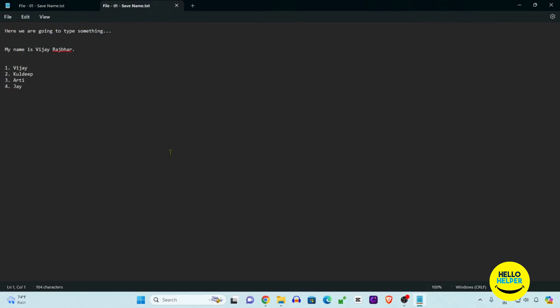This is a tutorial which I want to share with you guys: how you can create your notepad file and save that notepad file in your Windows 11.